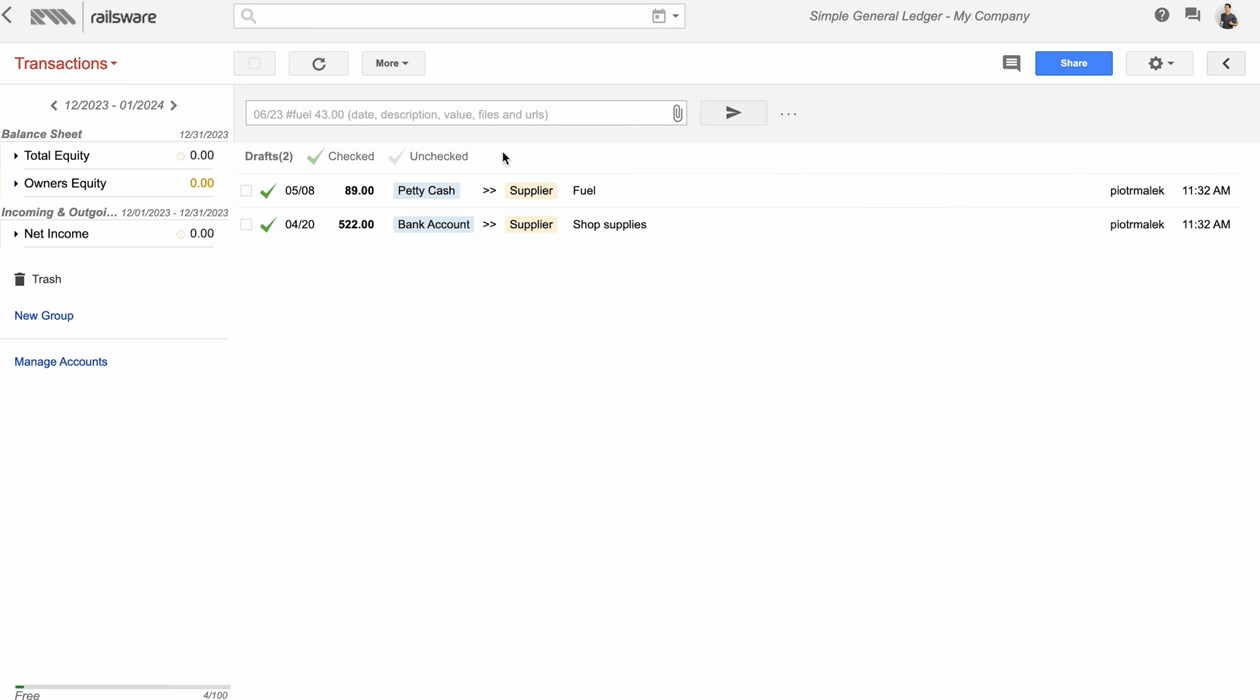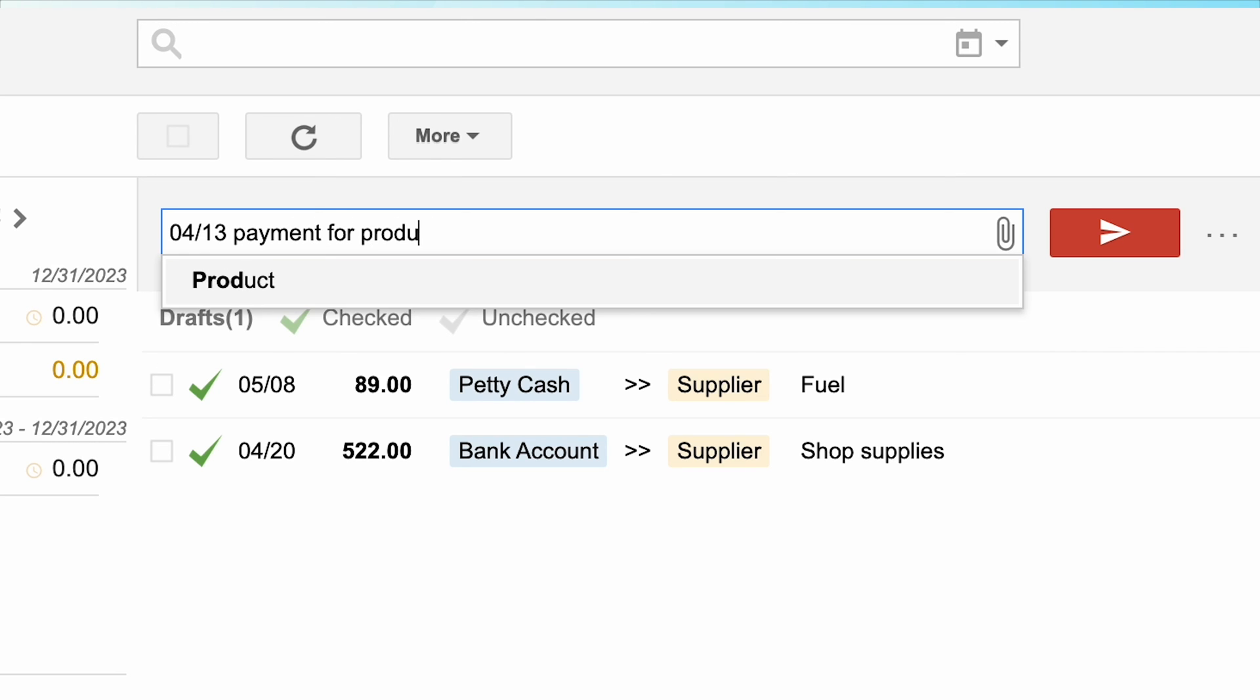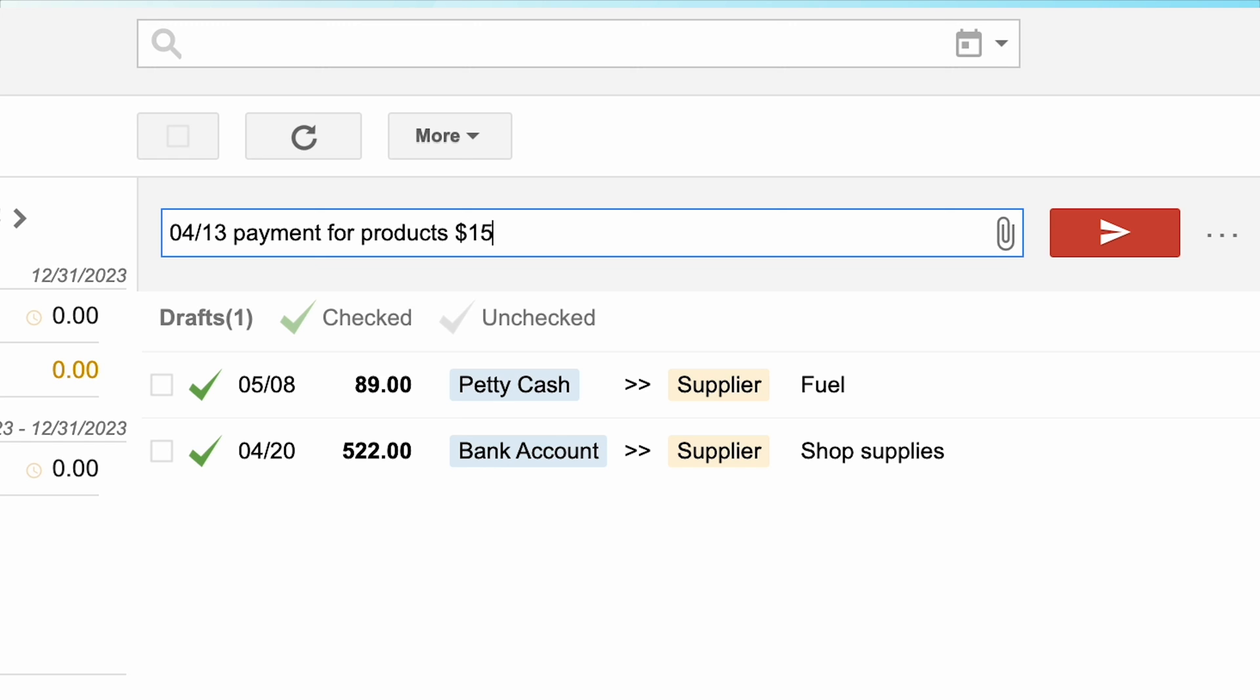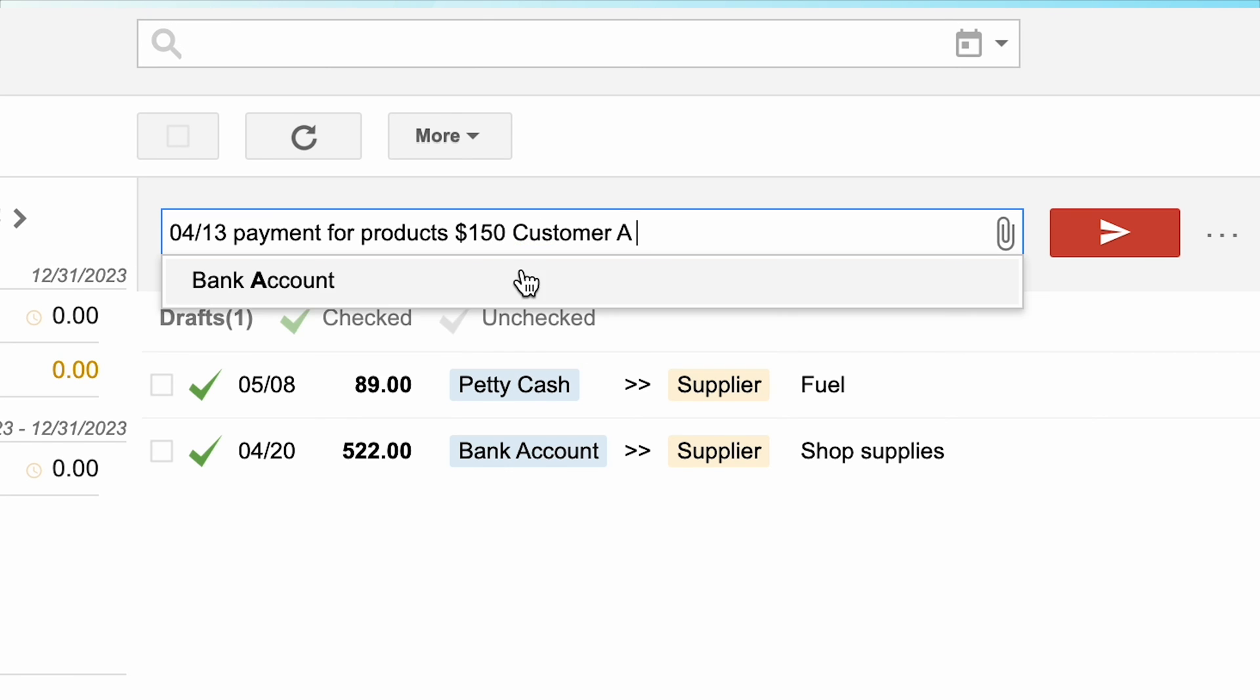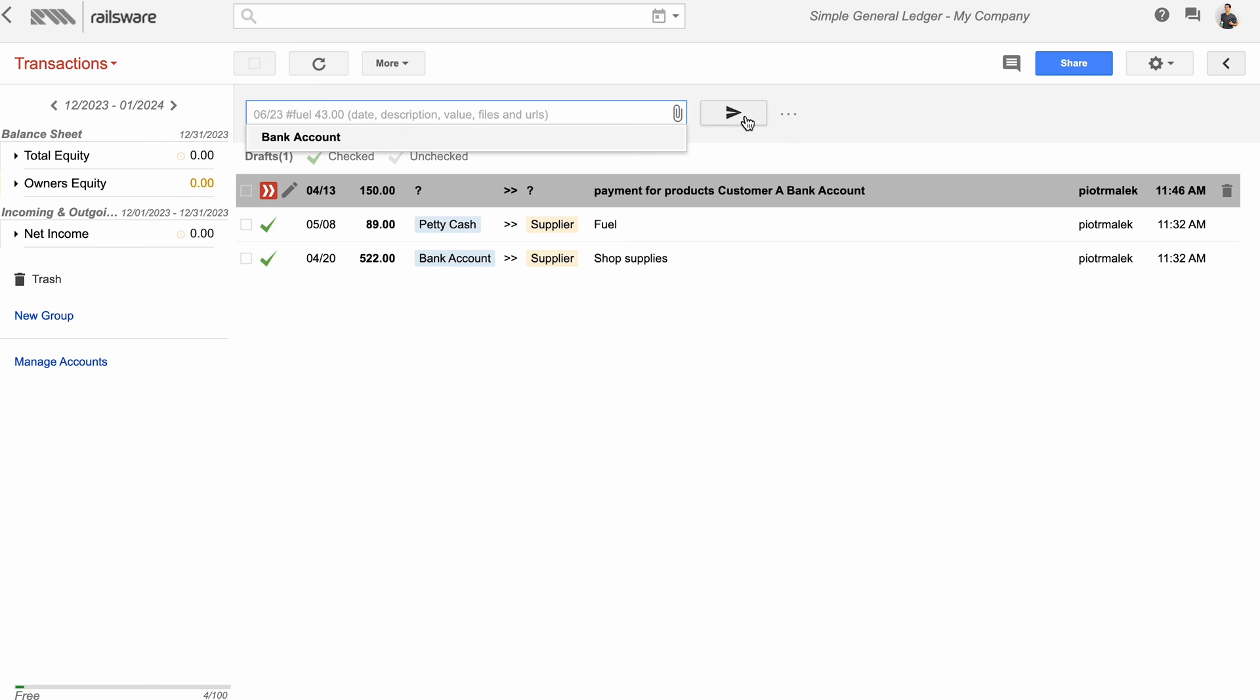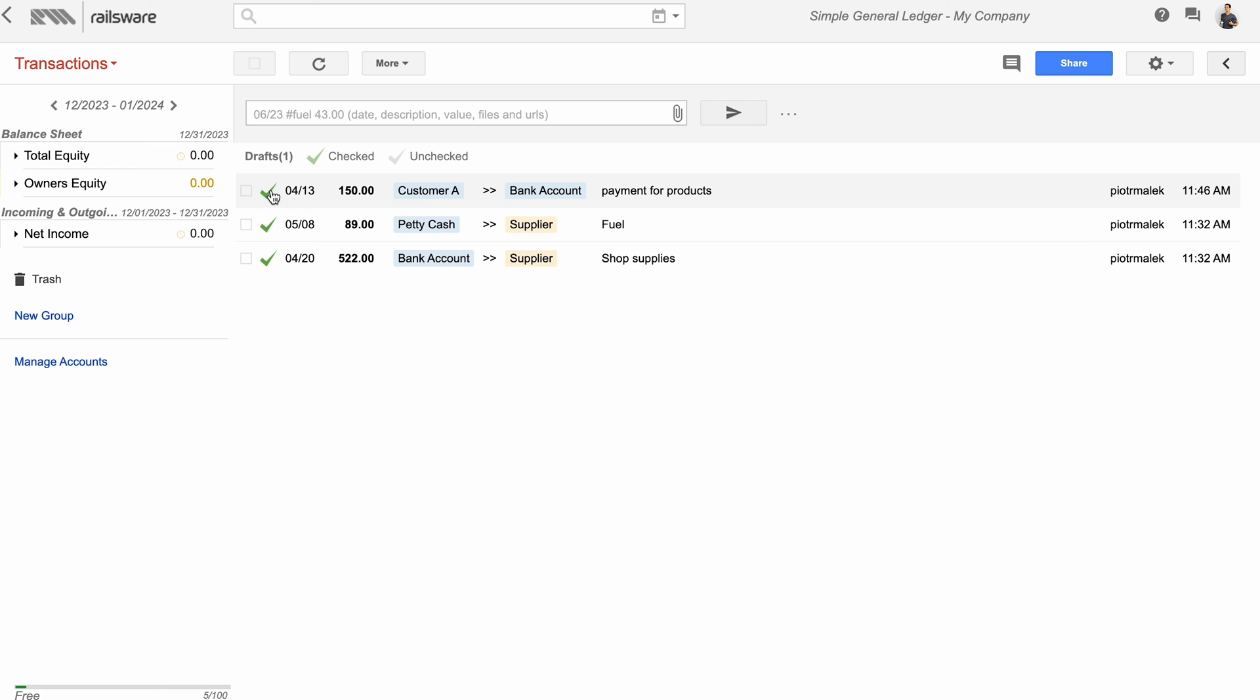Here's the Bookkeeper interface where you can add transactions by simply typing them in. For example, I'll add here a transaction from the 13th of April, where we received a payment for our products for the amount of $150. It came from customer A, and went straight to our bank account. When saved, the transaction will appear shortly on the list, and me or another colleague can confirm then or not.